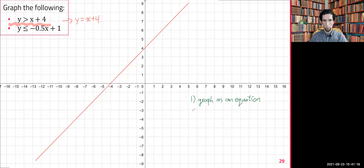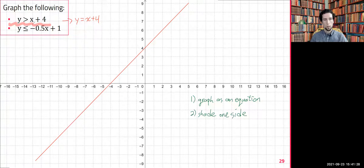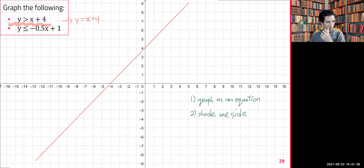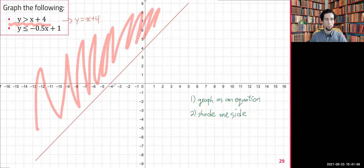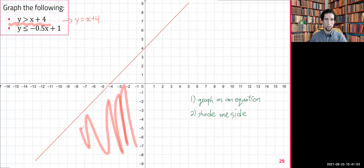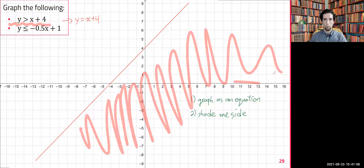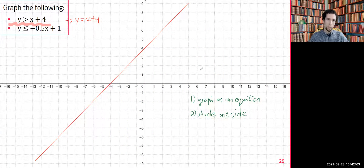That's a good first step, but we are not done. Step two is shade one side — we have to color in one side of this. The graph is y is greater than x plus four, so the solution is not just the points on the line; it will be a whole big area, either above or below the line.